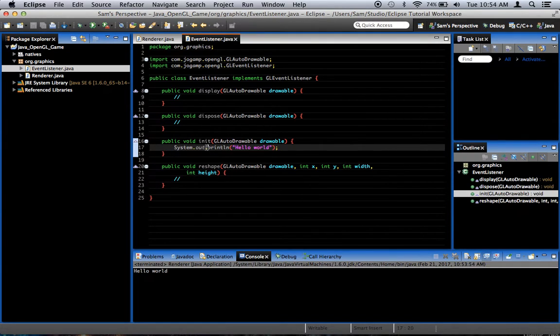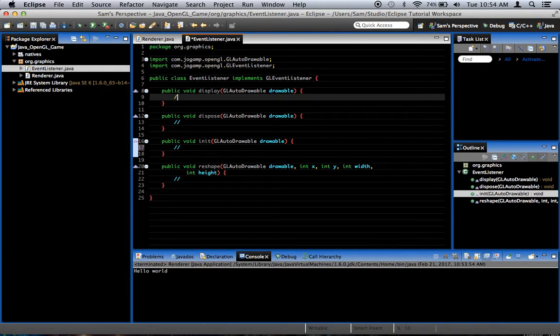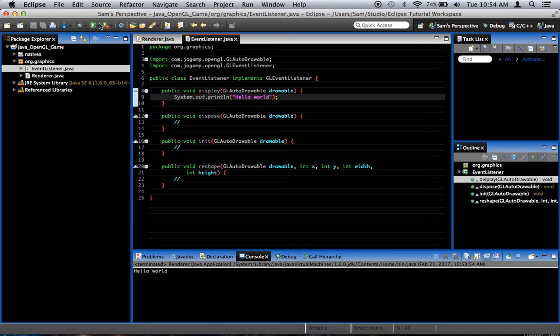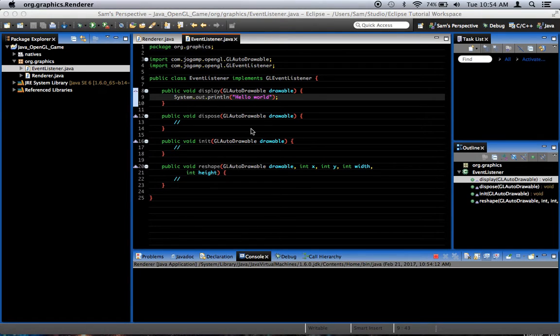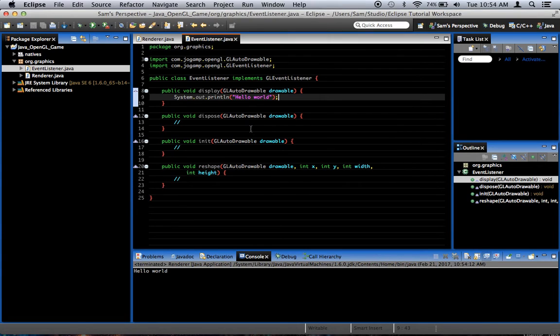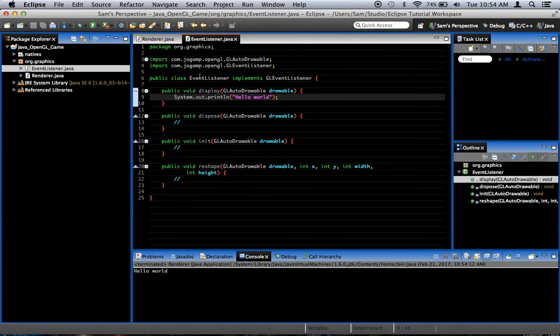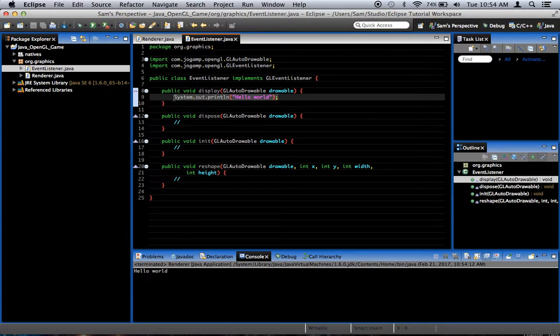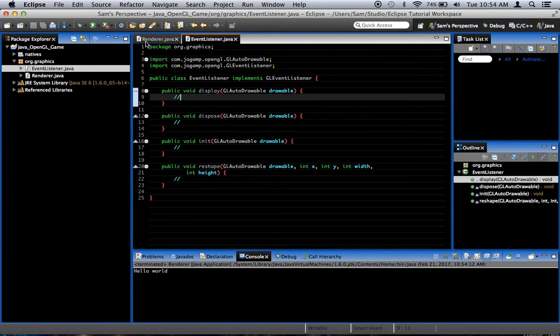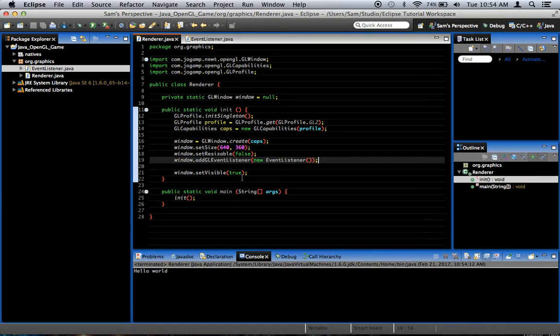Now, to prove that, now you'll notice display is not being called though. If I copy this, and paste it into display, and then try and run it, it's called once and once only. Because display is only called once the window displays the first time, but it's not being called as a loop. And the reason for that is because we don't have any kind of rendering loop set up. It doesn't automatically render.